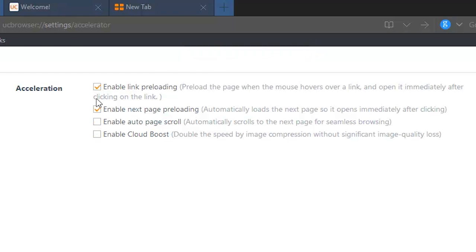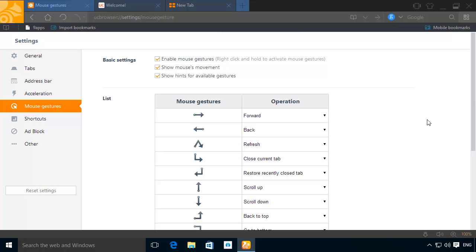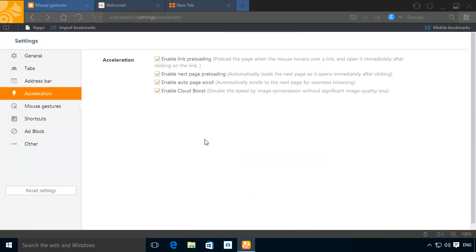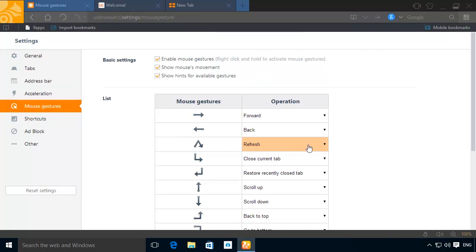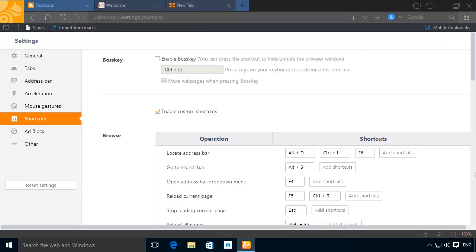You can also use and customize mouse gestures. With gestures, you can navigate from page to page more quickly and efficiently. You can also modify its keyboard shortcuts.